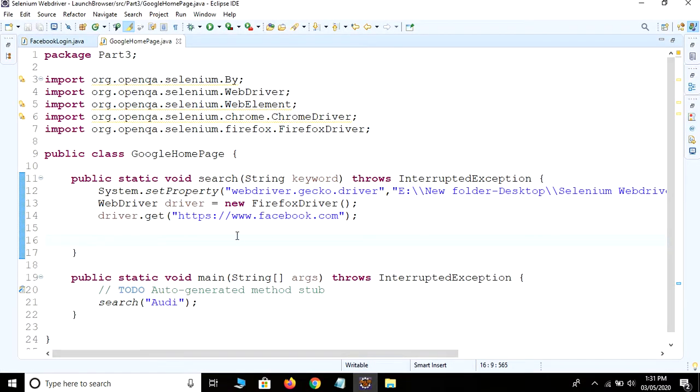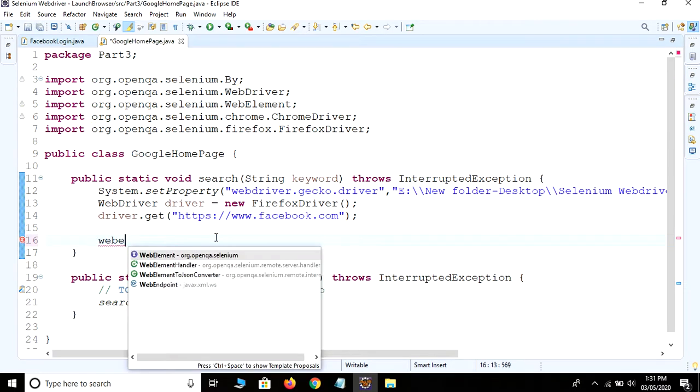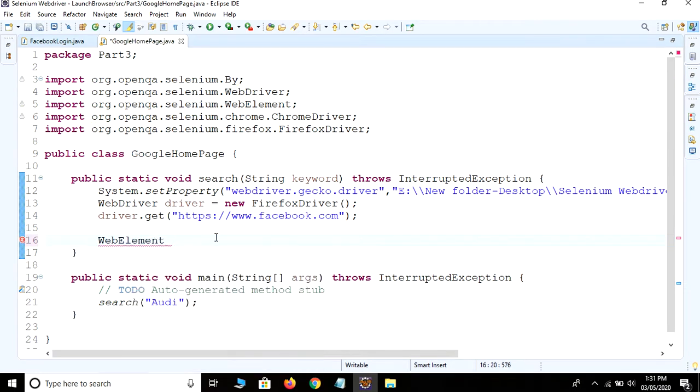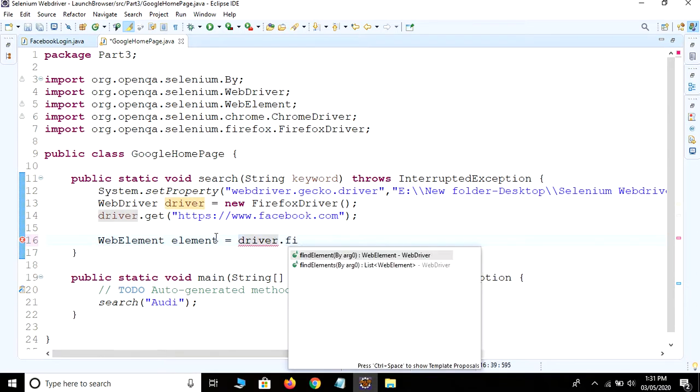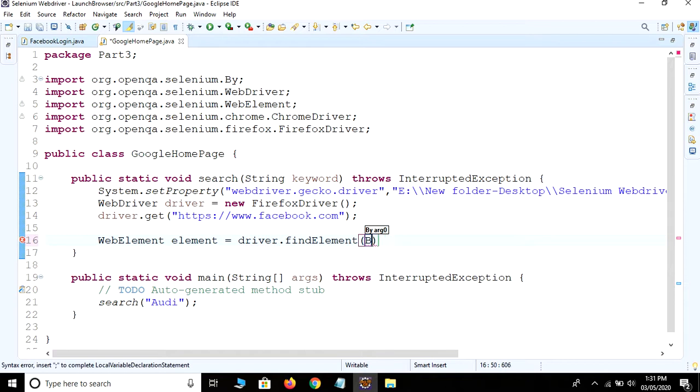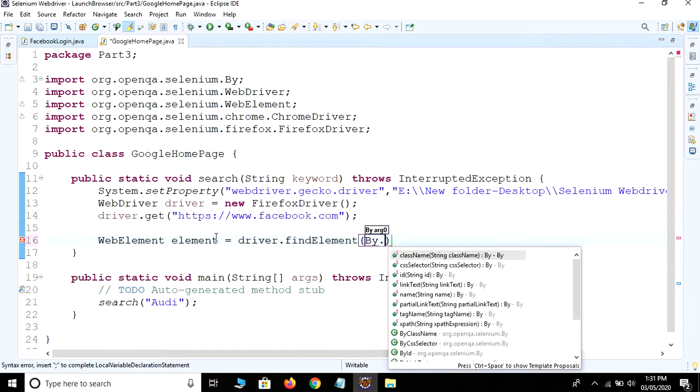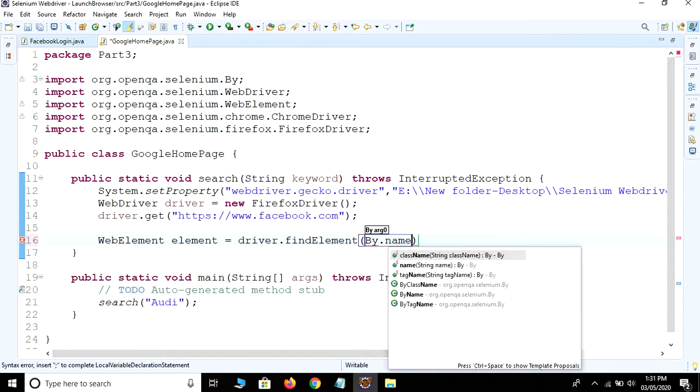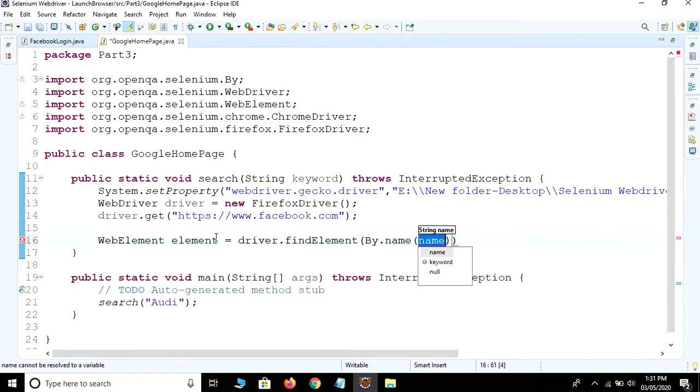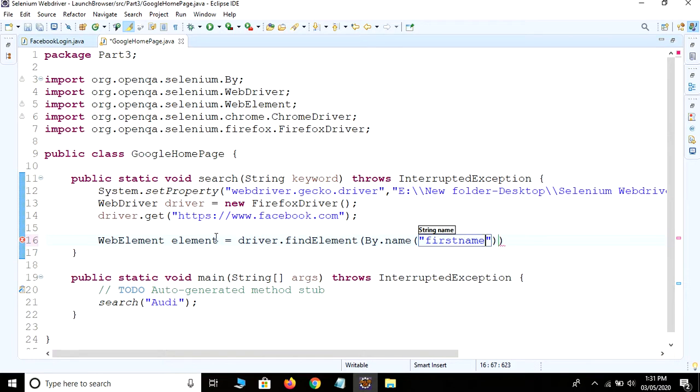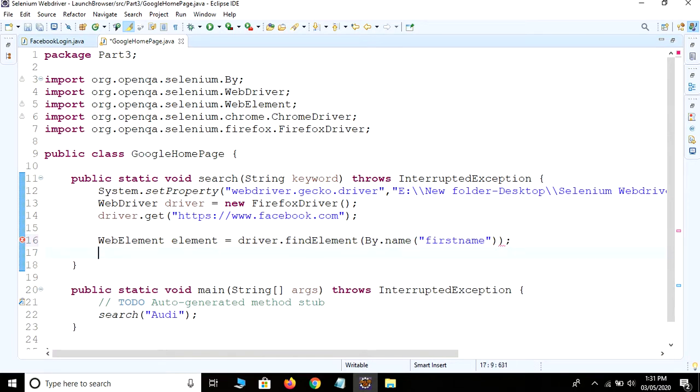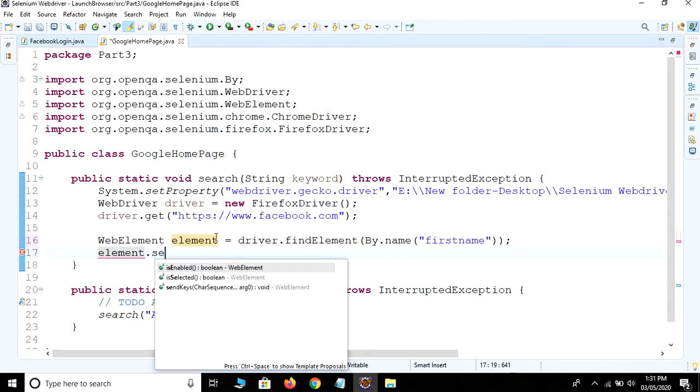This is one attribute with the name equals firstname. Just copy this value. Now to find the element we need to use WebElement interface: WebElement element = driver.findElement(By.name()) and we provide the name of the text box, then element.sendKeys() method.